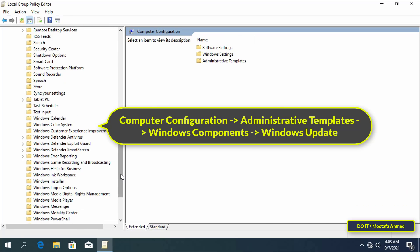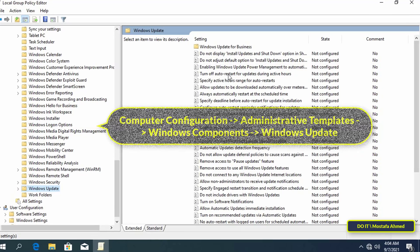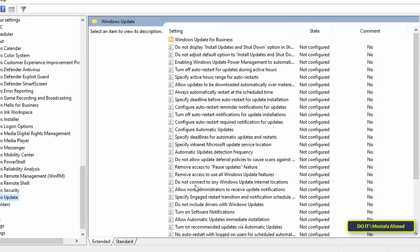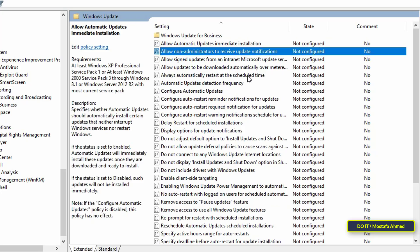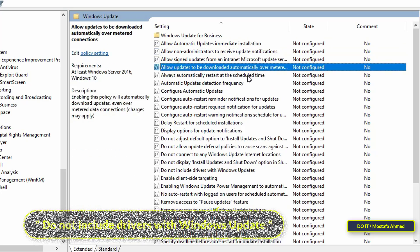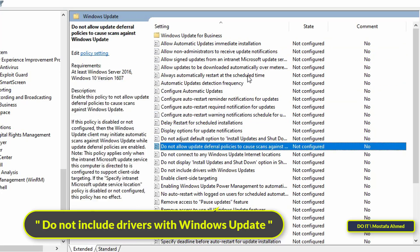Then select Windows Update. In the right panel, find 'Do not include drivers with Windows updates' policy and double-click on it.